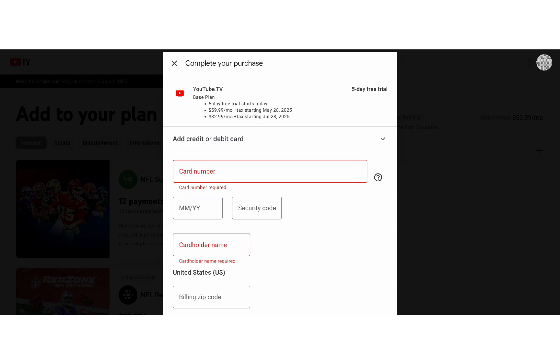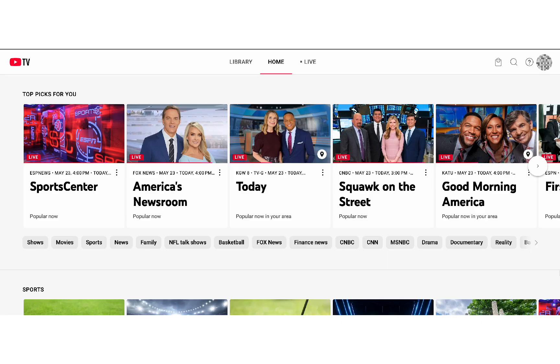Still can't sign in? Double check that you're using the correct Google account, and if needed, reset your password at accounts.google.com.